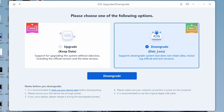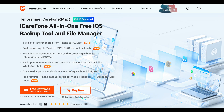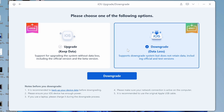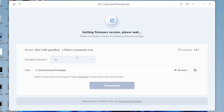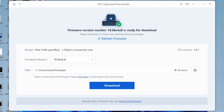Read the notes before downgrading. Please back up your data first so you can restore your data later after downgrading. You can use iCareFone to back up your data — check the link in the description. Then proceed to download the firmware package.